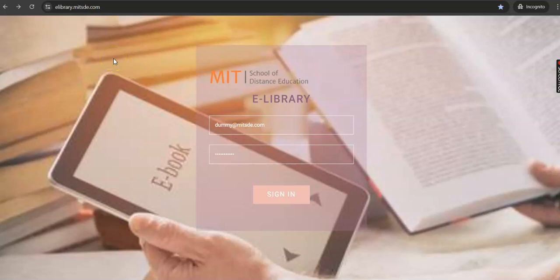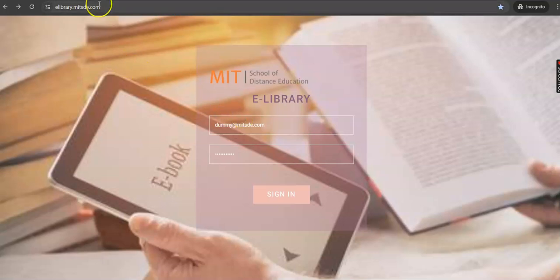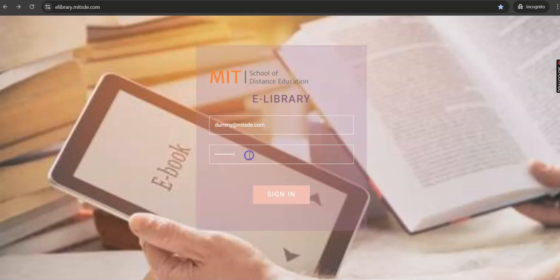Hello learners! A warm welcome to MIT SDE. I will walk you through the eLibrary platform. First, log in to your eLibrary portal with your credentials using this URL as I am showing over here.